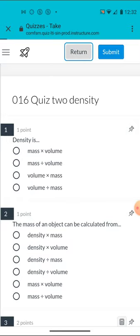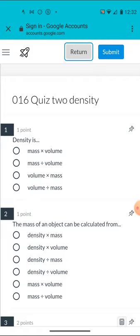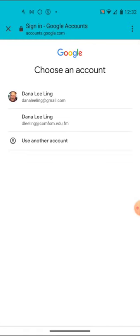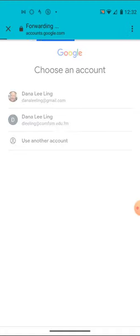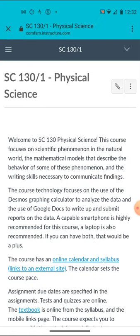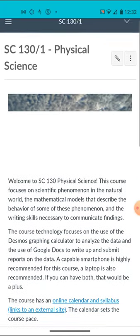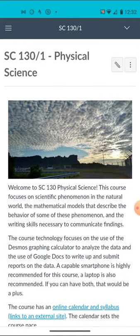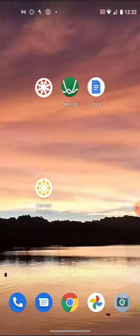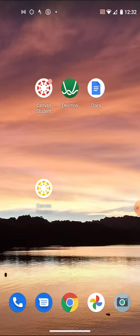I'm going to go ahead and return. I didn't do anything, so I don't need to submit it. And of course, it's confused me back. But when in doubt, you've got to use your comfsm.edu account. And I've come back into my teacher account itself at this point. So that's a brief tour of some of the tools that we'll use in the course. You'll want Canvas Student, Desmos, and Docs.